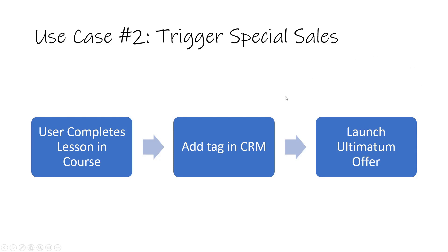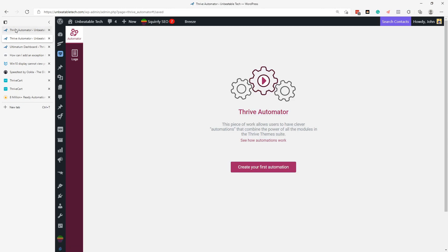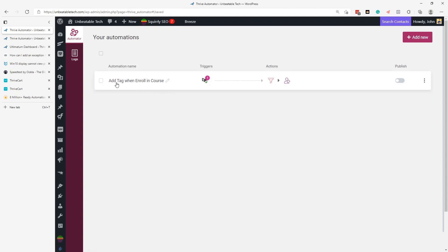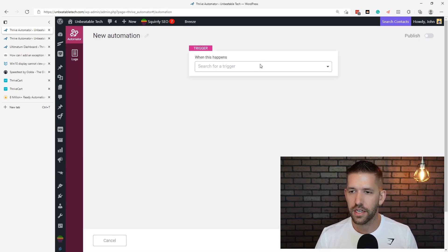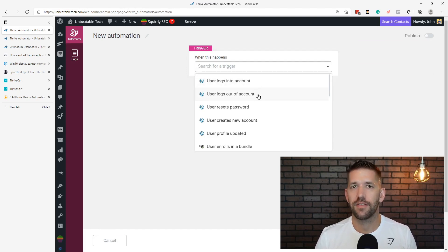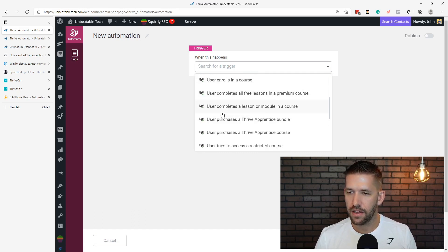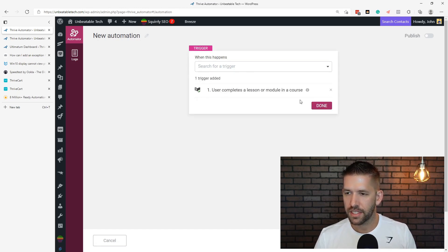Let me show you how easy this is to set up — we can just build onto an existing automation. Let's go back to Thrive Automator. We'll add a new automation and start with the trigger: 'user completes a lesson or module in a course.' We'll say done. Next we want to figure out what lesson or module we care about, so let's add a filter and find the module title.